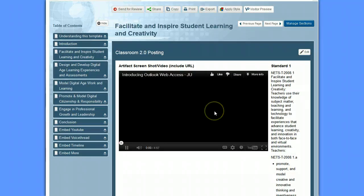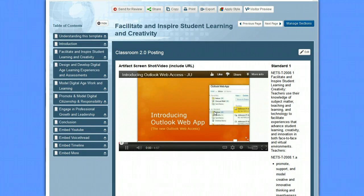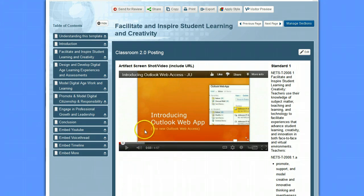It's ready to go. We can click on Play and it'll go through and actually start playing the content. So that's how you embed a YouTube video into your LiveText document, or any other LiveText document that you might be using. Hope that helps.